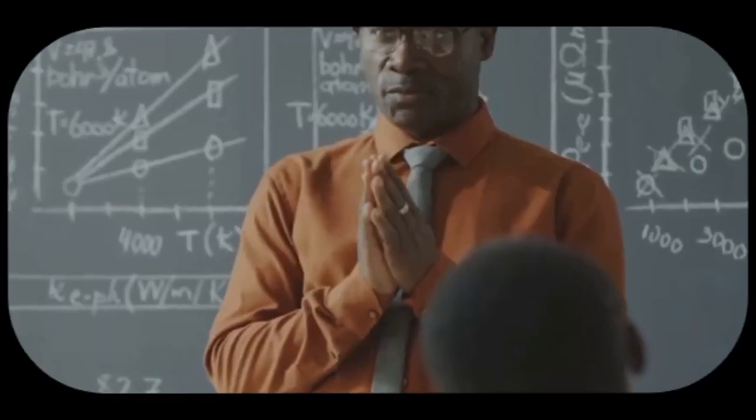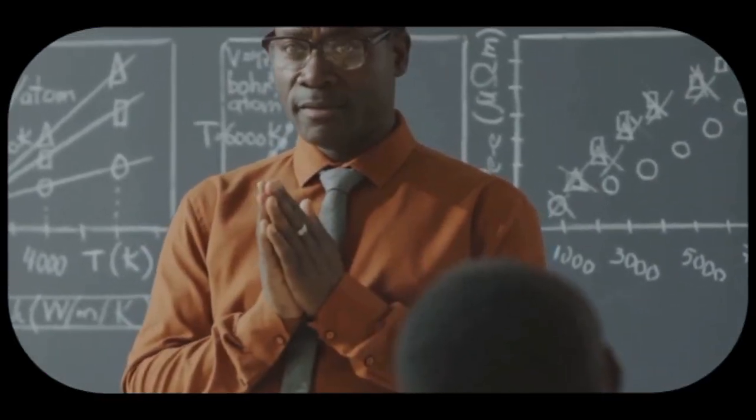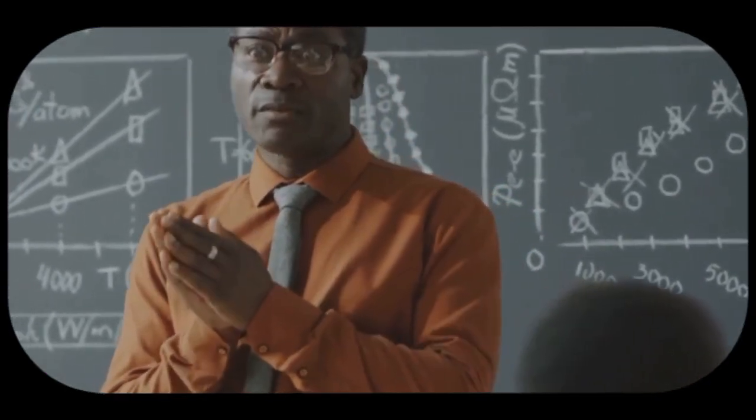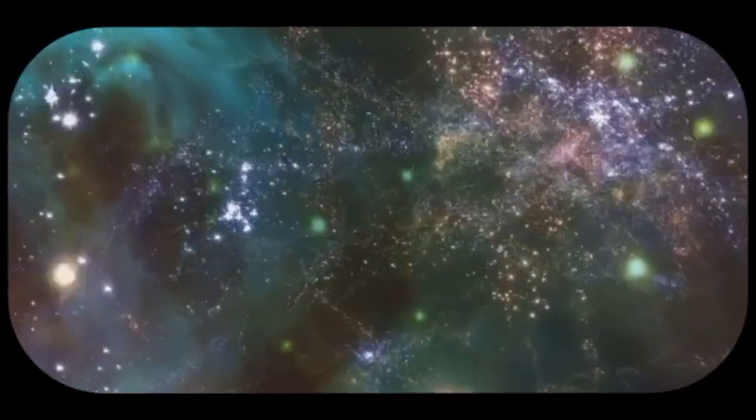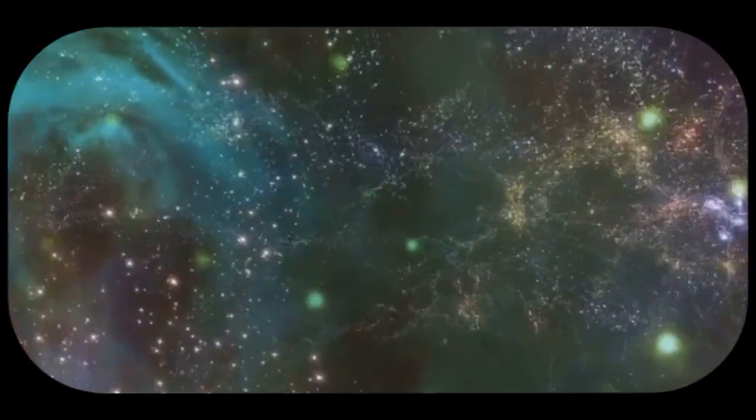Some scientists have proposed alternative theories, such as the Big Bounce Theory, which suggests that the Big Bang was not the beginning of the universe, but rather a transition point in an eternal cycle of expansion and contraction.